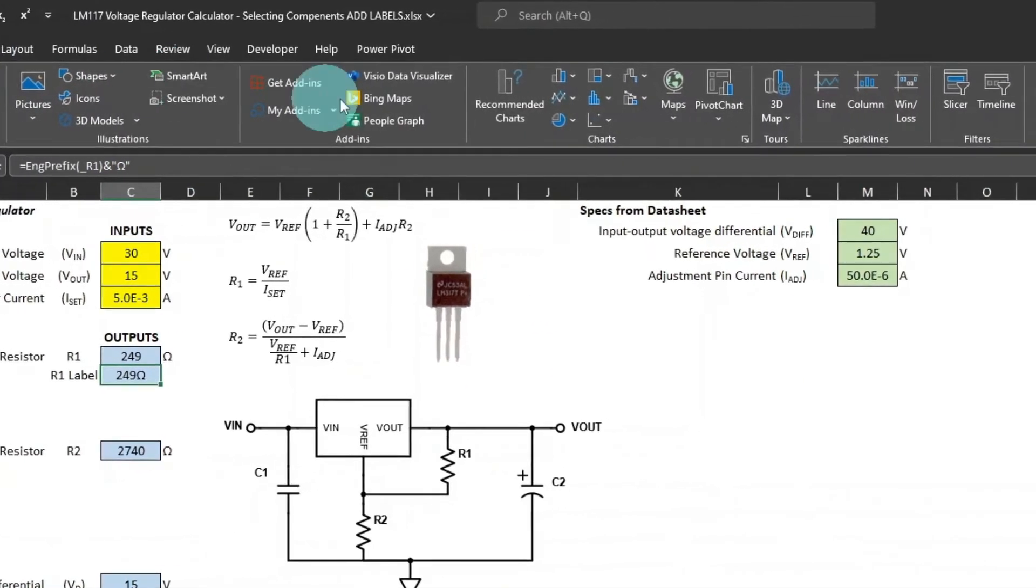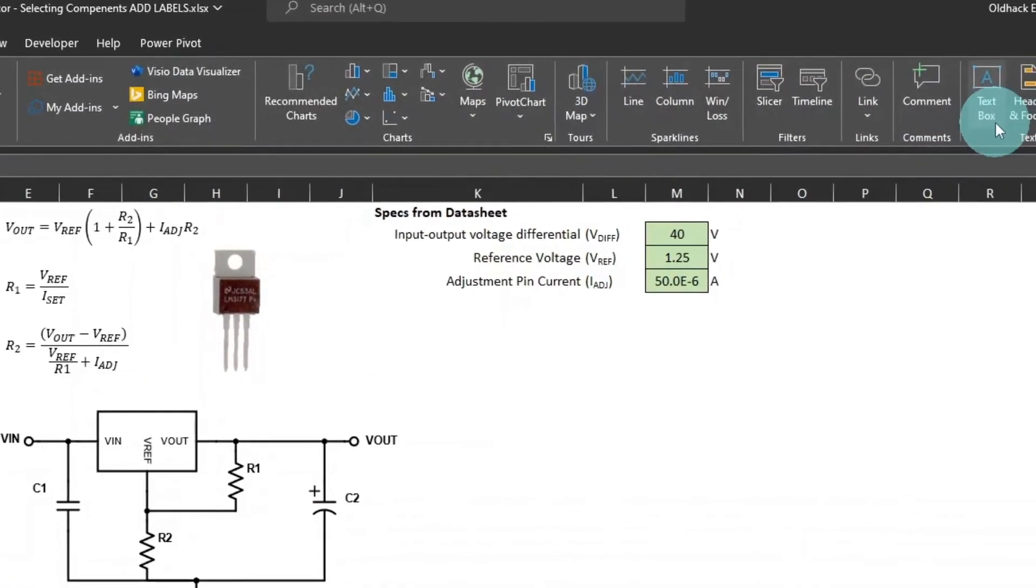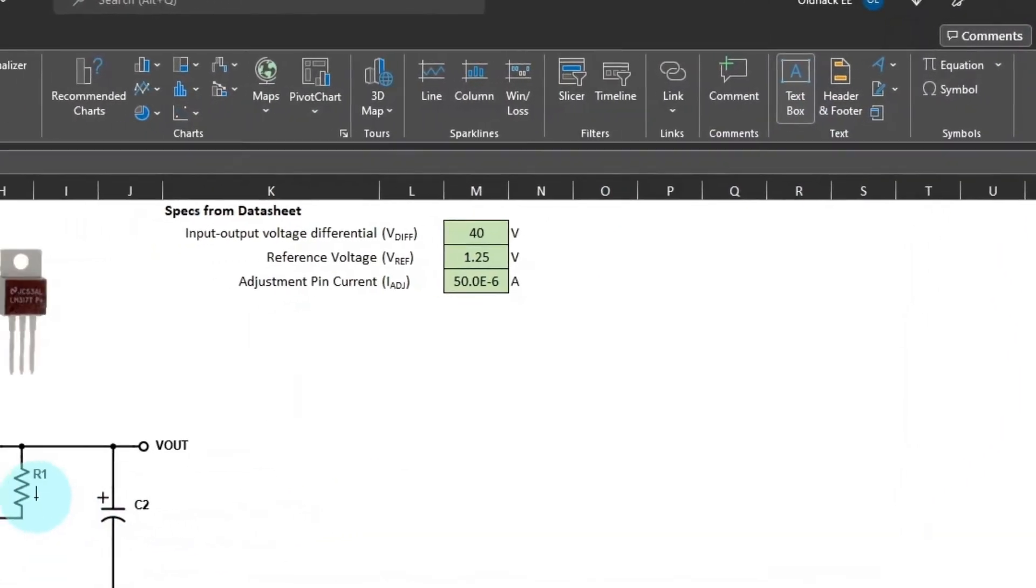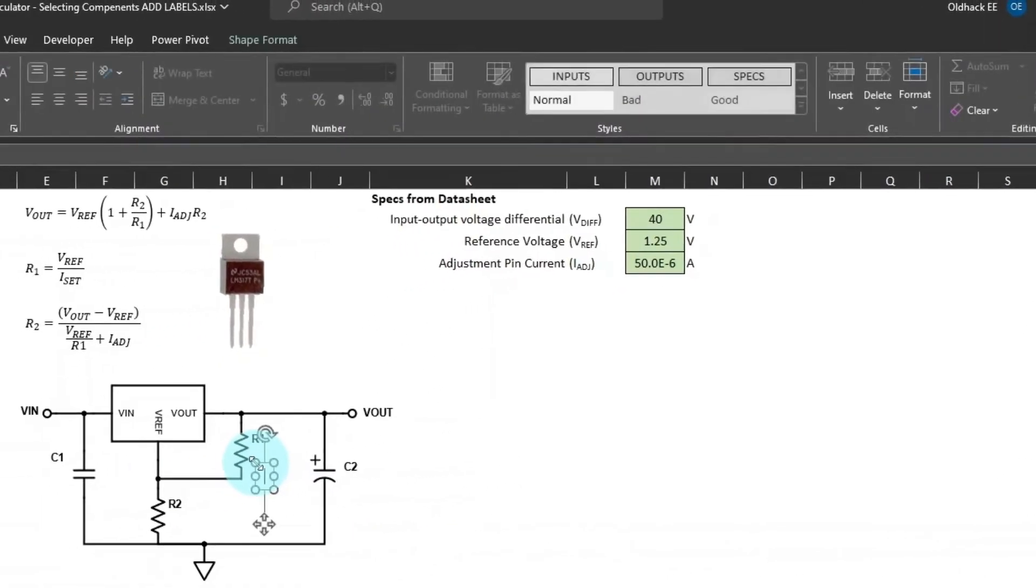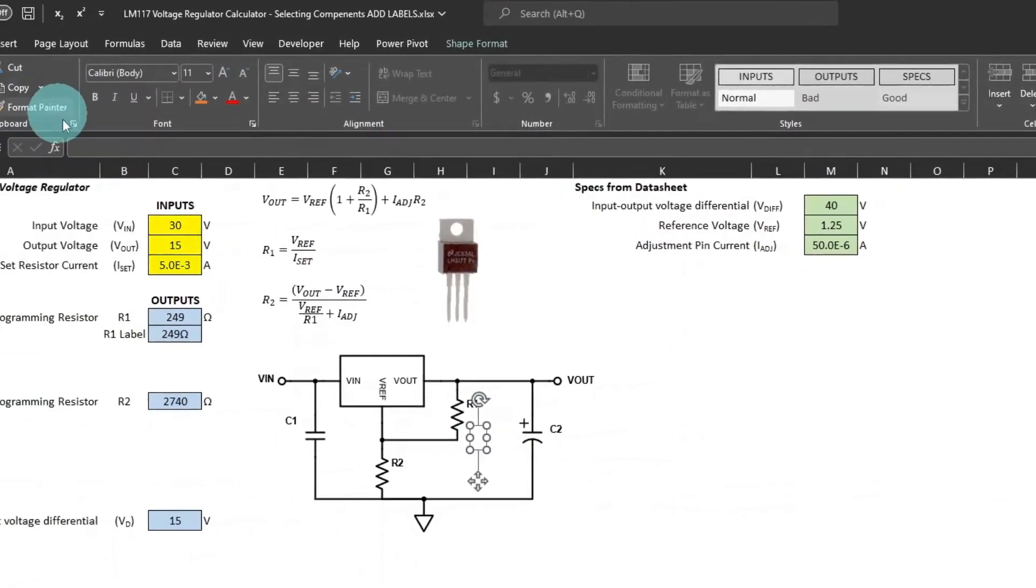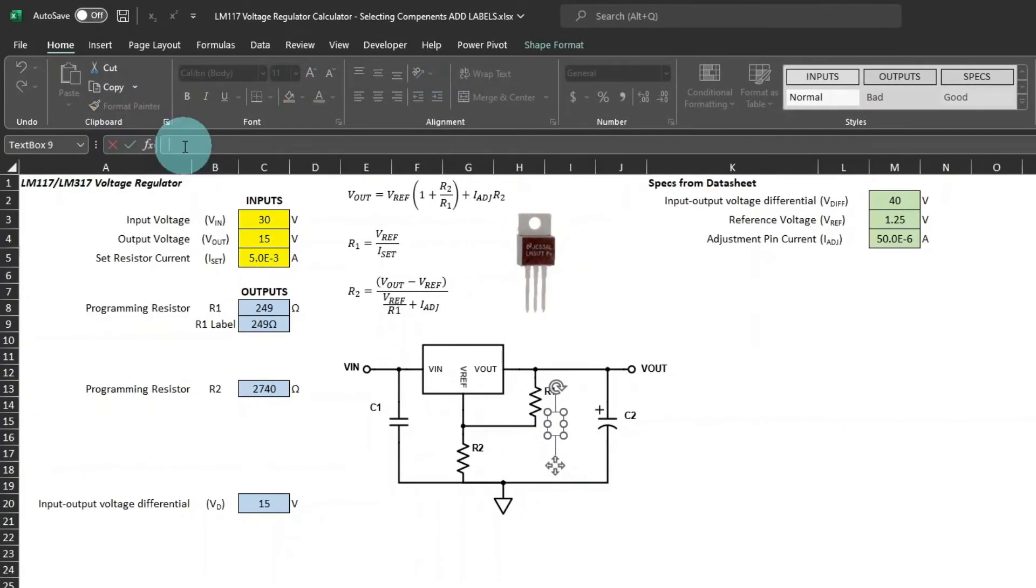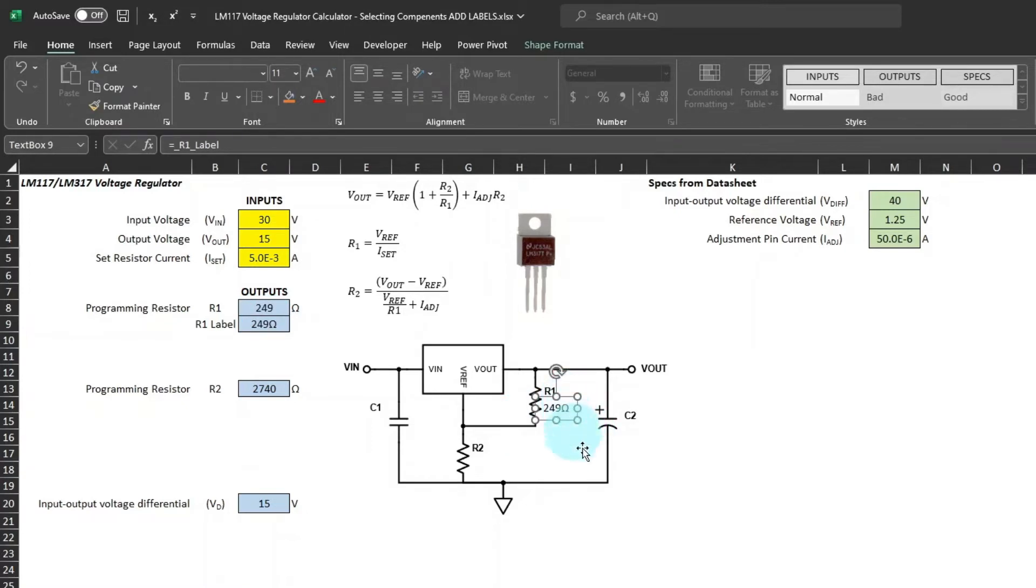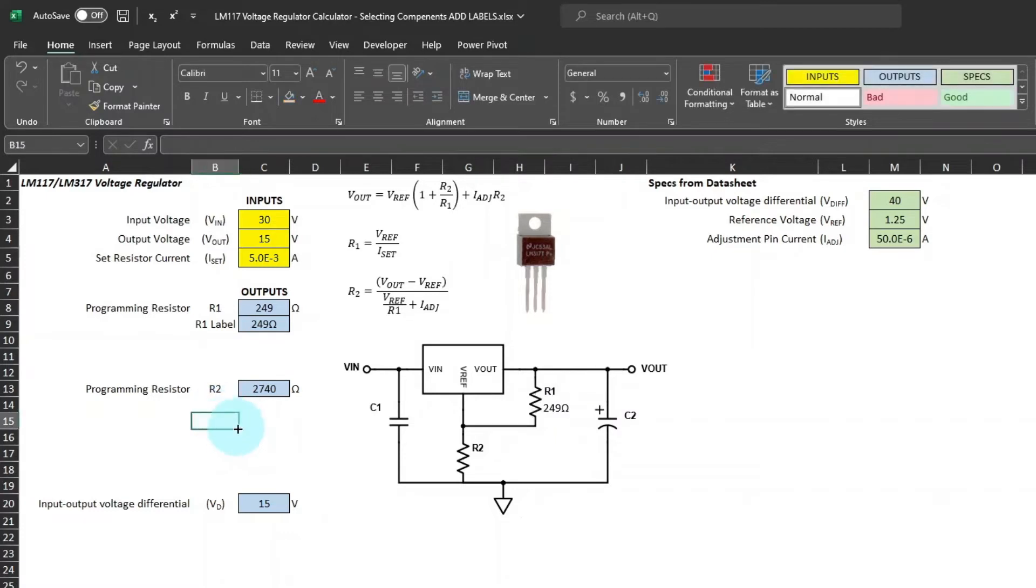And then we'll insert a text box for the schematic but place that below R1. Then up in the formula bar, type equals and then select the cell that you want to be referenced to. There, you will have a dynamic linked reference to R1.